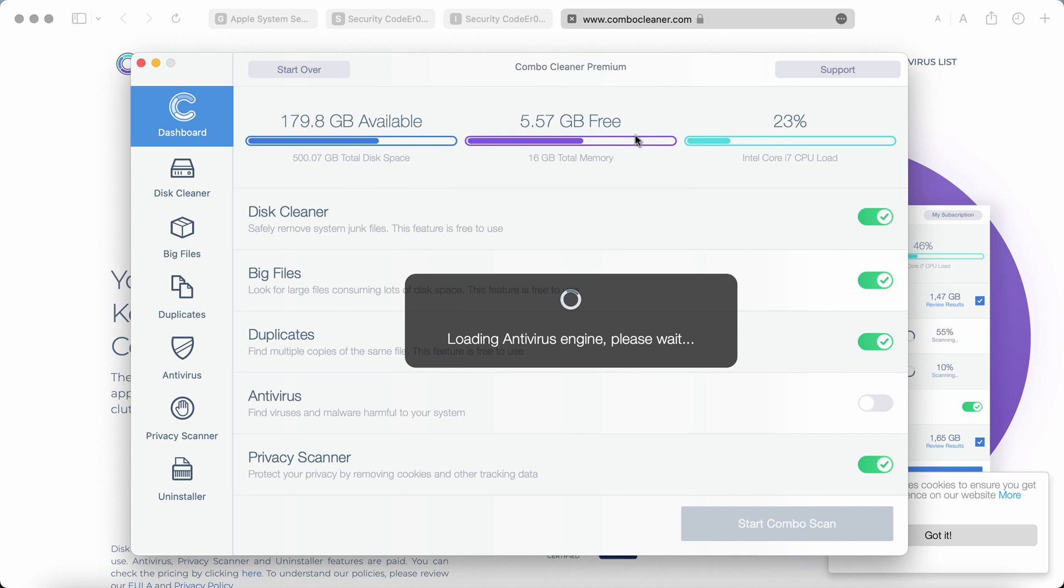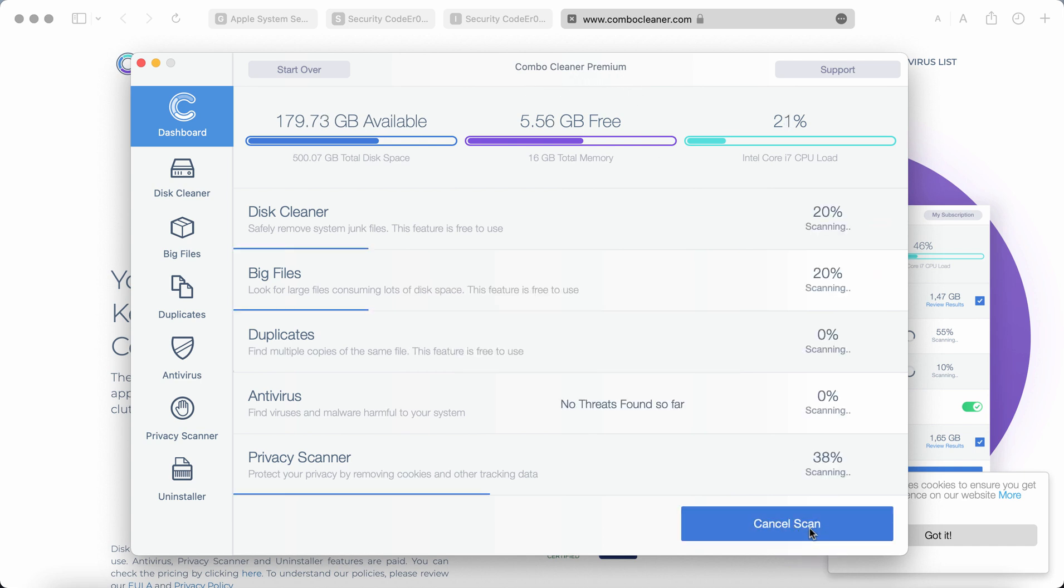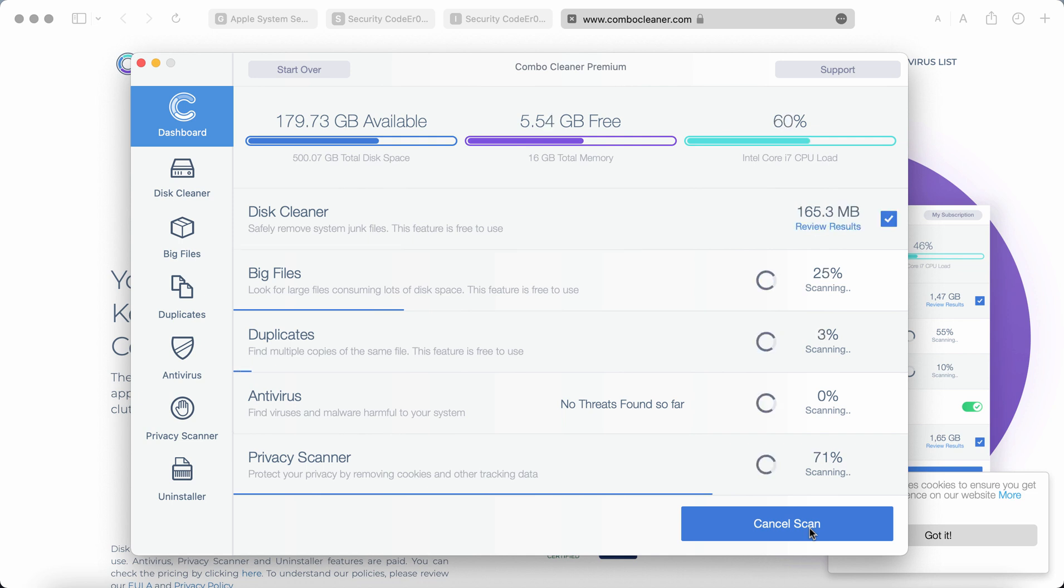So in ComboCleaner whether it is in trial mode or premium mode click on start combo scan. The program will begin researching and investigating your Mac computer.